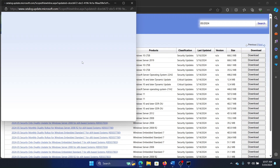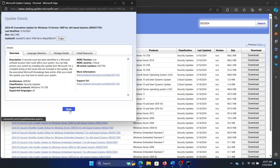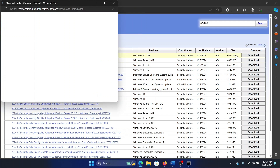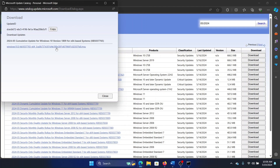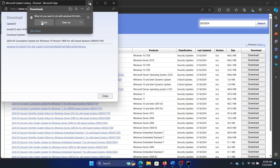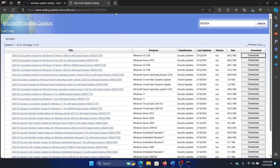You will see the details to confirm, and you can click on the Download button. Then click on the MSU file to begin the download. Once it has downloaded, click Open to install it.